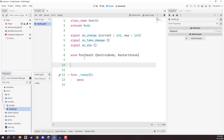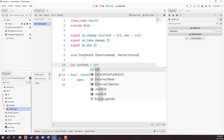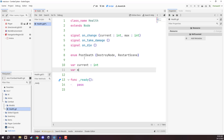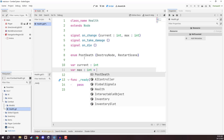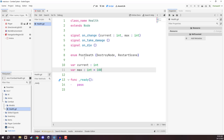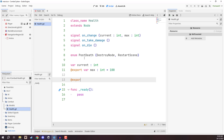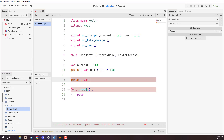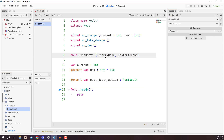Now for our variables: the first is `current` of type int — this is our current health. We also want a `max` variable of type int, defaulting to 100. We want to modify this in the inspector, so let's add the export tag. Next we want another export variable called `post_death_action` of type `PostDeath`. In the inspector we'll be able to choose destroy node or restart scene. Destroy node destroys the node at zero health, while restart scene restarts the scene.